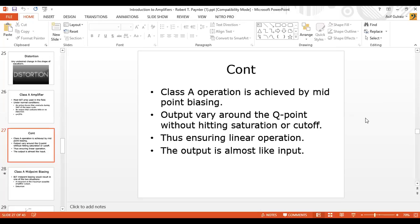What is midpoint biasing? We set a Q point at the mid of our signal, so the output is varying in a specific range. Because if our signal goes out of that range, we will have either clipped waves or distorted waves. So, just to have a linear operation for the Class A amplifier, we have to perform midpoint biasing.